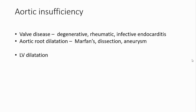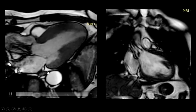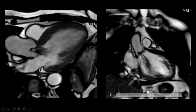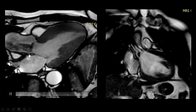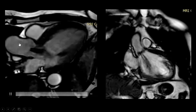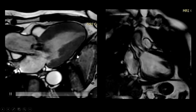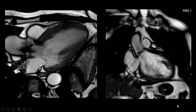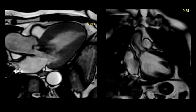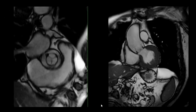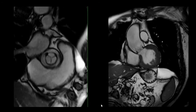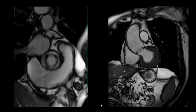Aortic insufficiency causes may be primary — due to degenerative, rheumatic, or infective endocarditis valve disease — or secondary to aortic root dilatation in cases of Marfan syndrome, aortic dissection, or aneurysm. It is usually associated with left ventricular dilatation. Cases show thickened aortic valve leaflets with restricted opening, flow acceleration, and a regurgitant jet, demonstrating mixed aortic valve disease with both stenosis and regurgitation. Cardiac MRI can also assess patients post aortic valve replacement to evaluate post-operative function.